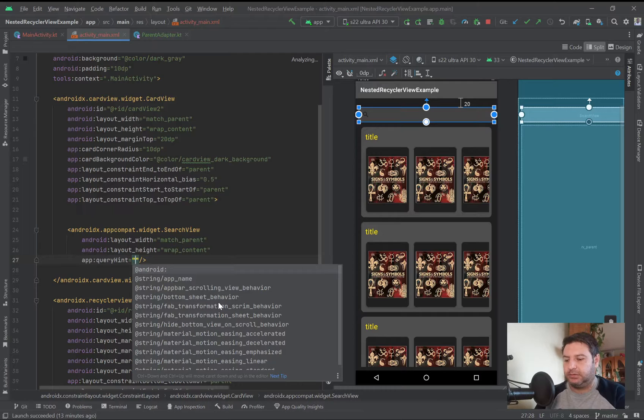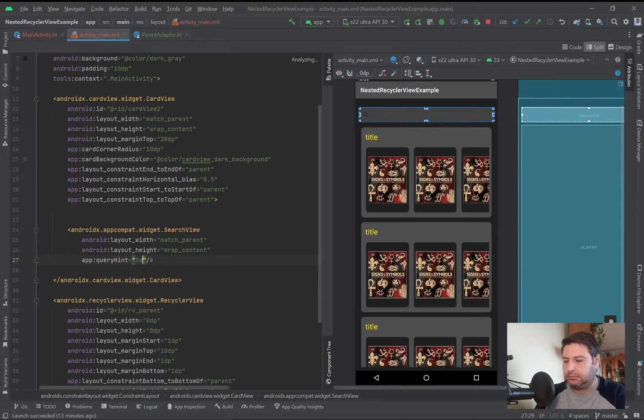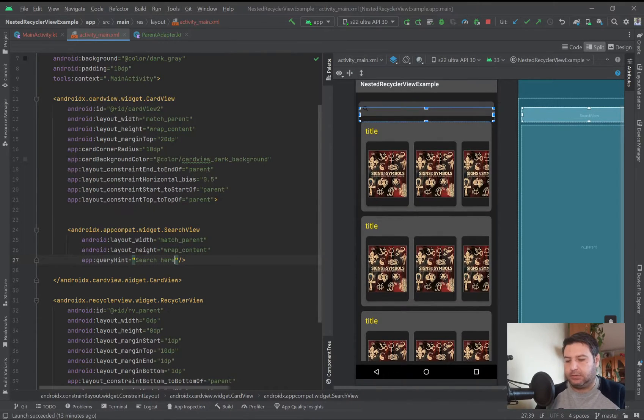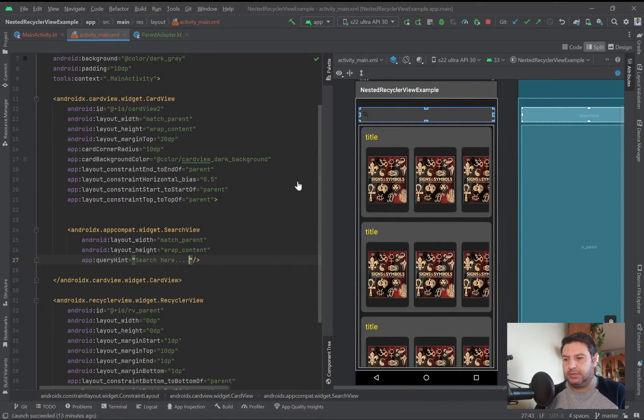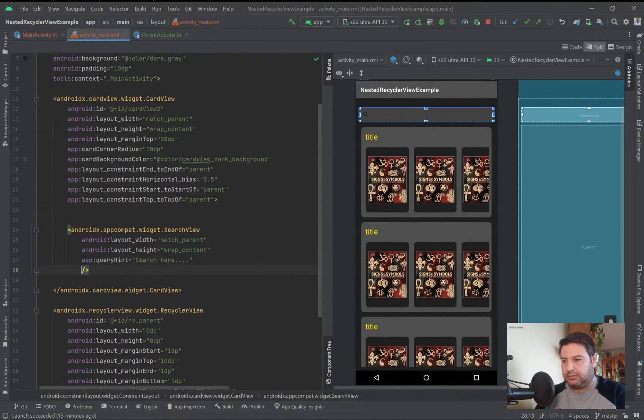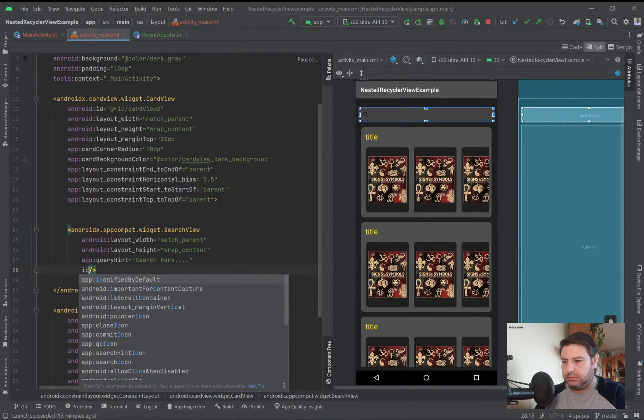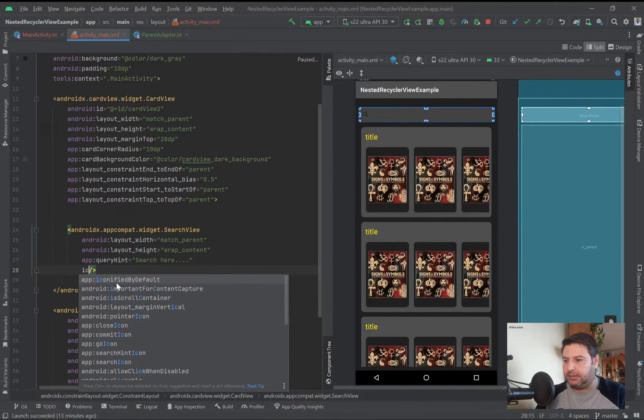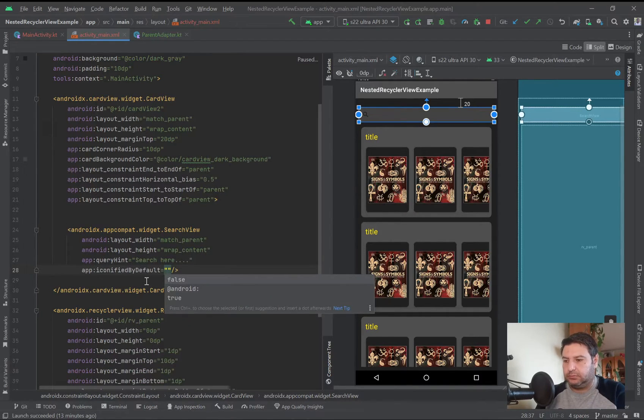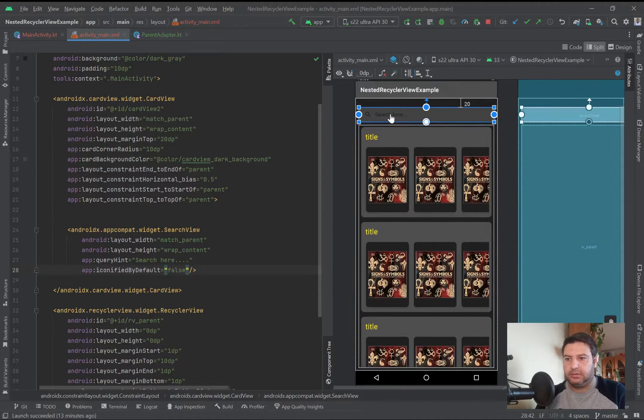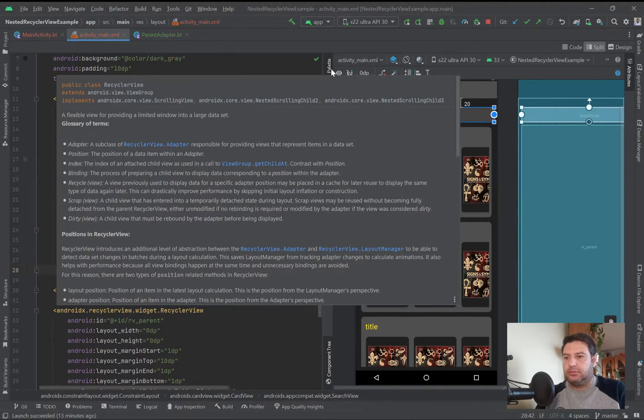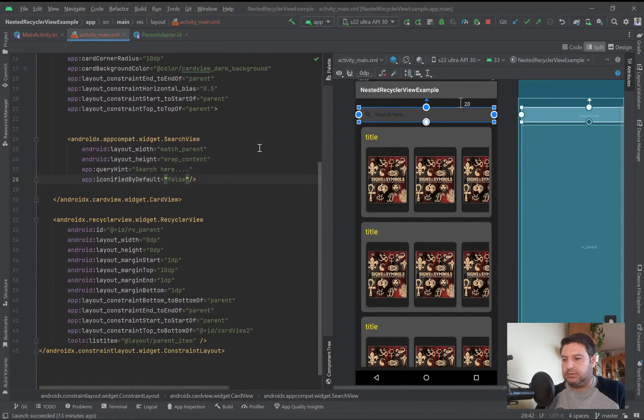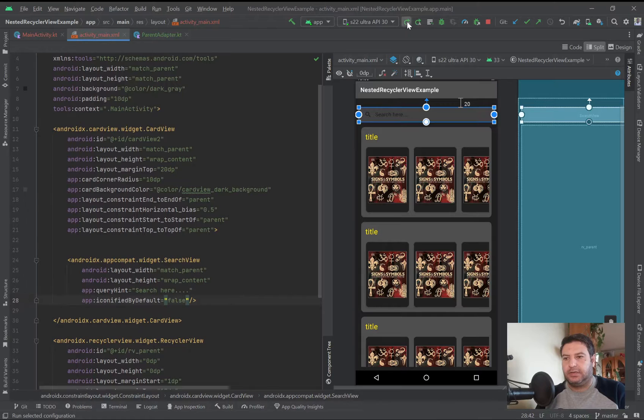As the query hint I can write search here, but as you see it's not visible here. So for this I'm going to write icon, and this one iconify by default I'm going to set it on false, and here you see it's visible now. So I'm going to test it on the emulator and see what we have till now.